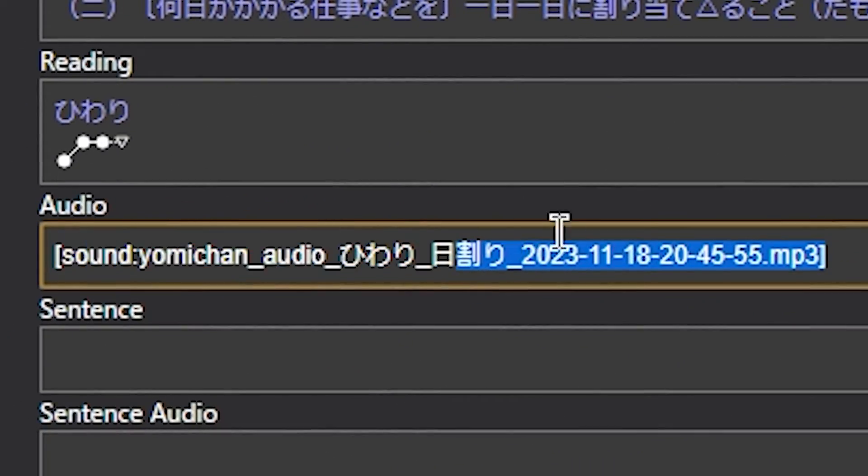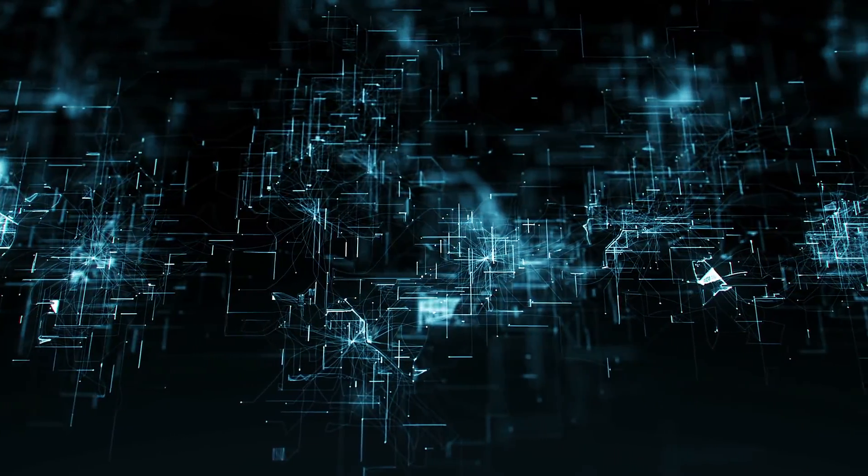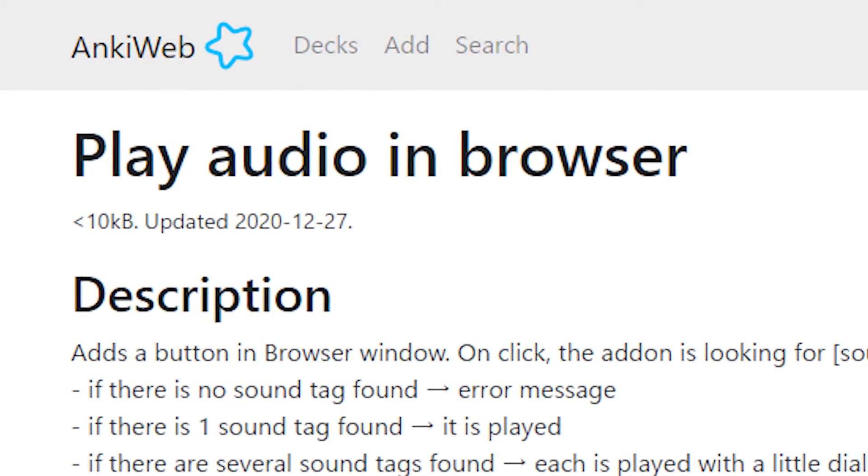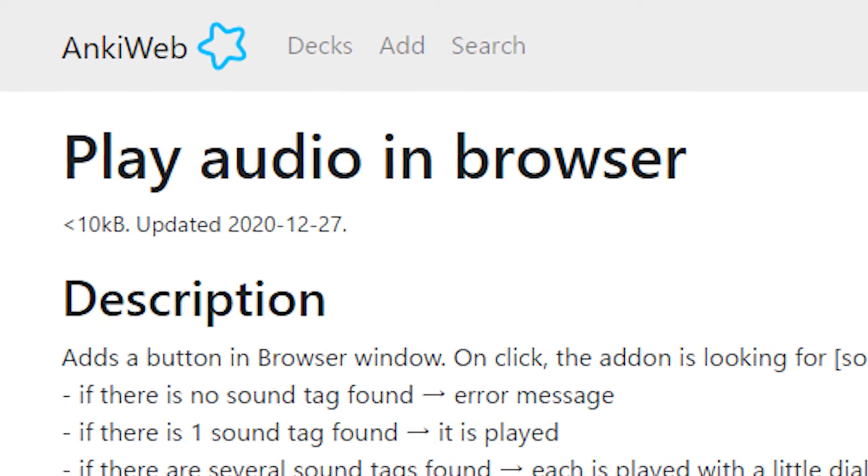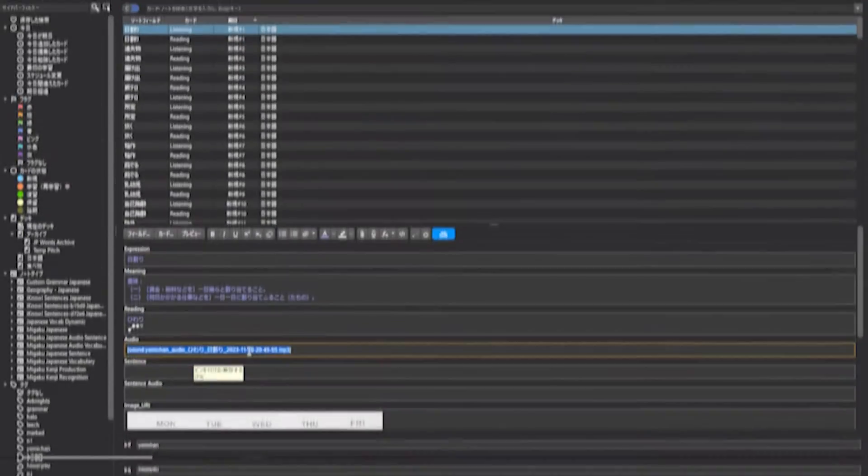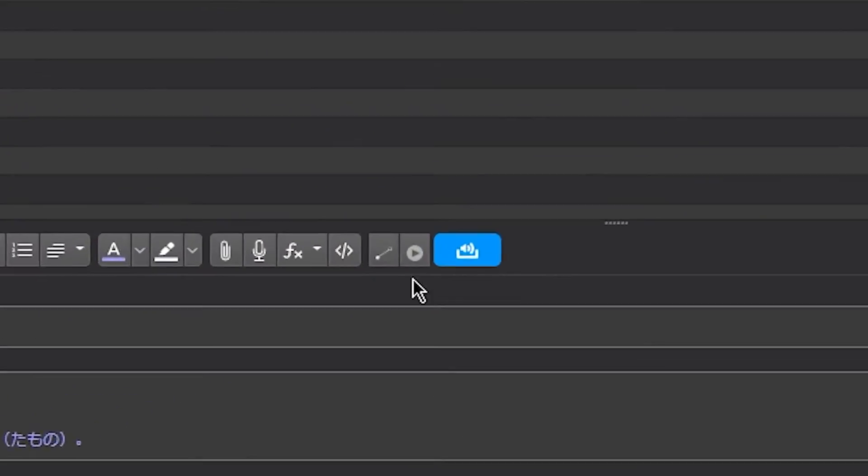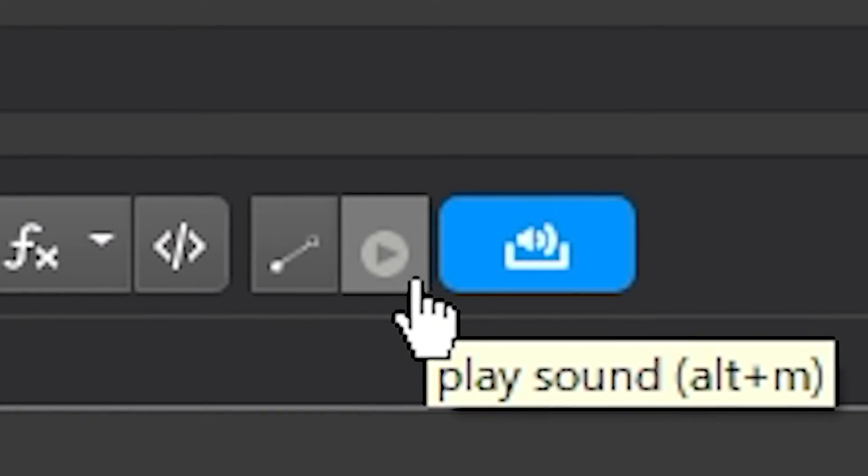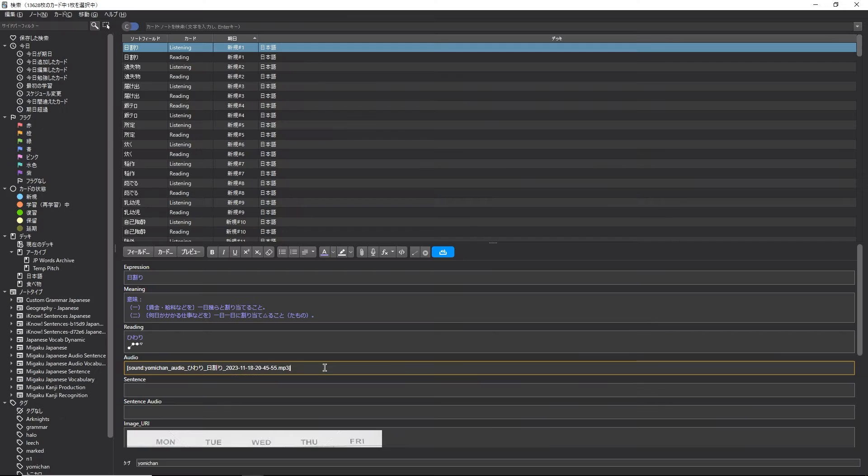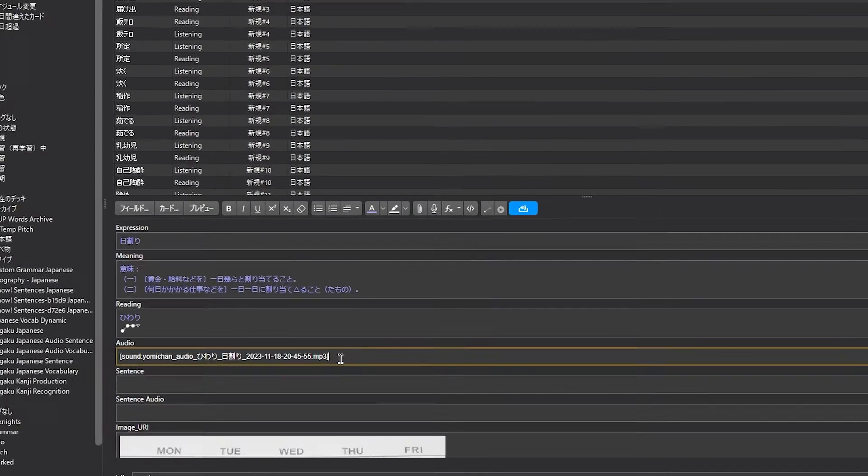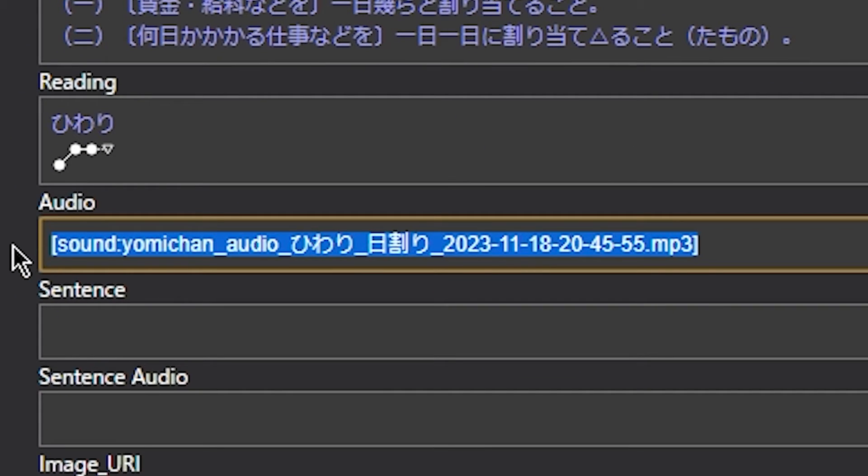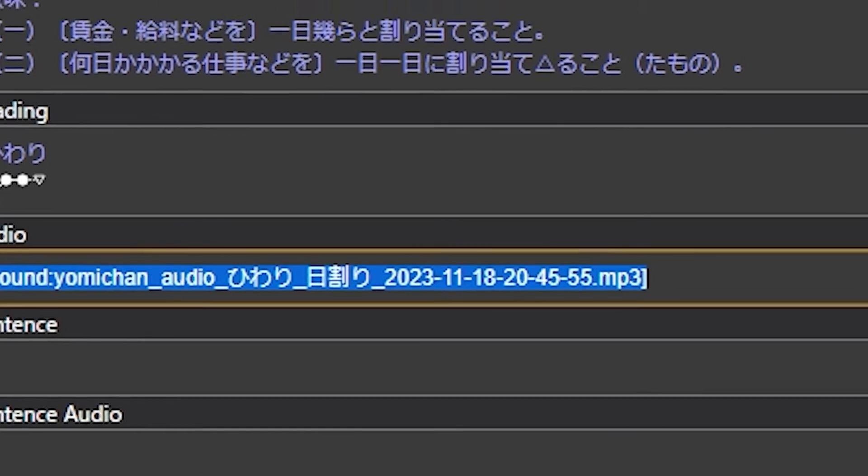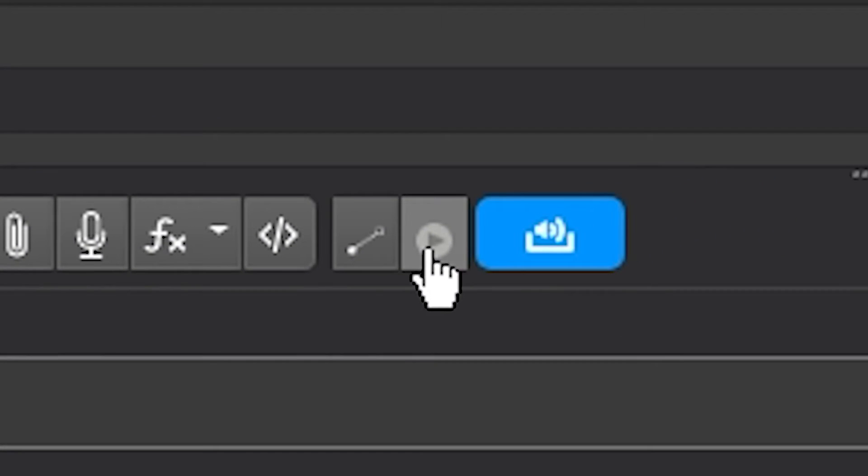To make sure it imported into Anki correctly, I also recommend getting the play in browser add-on. Once you install this add-on, you get this extra button as well, and all you have to do is select the particular audio, then press this button.